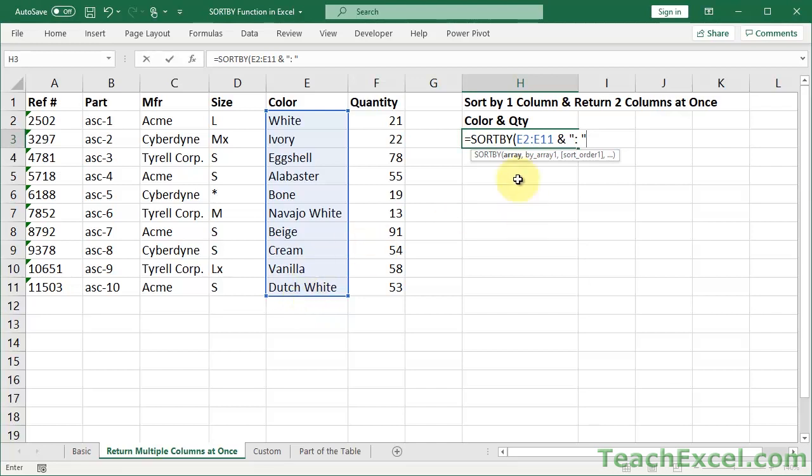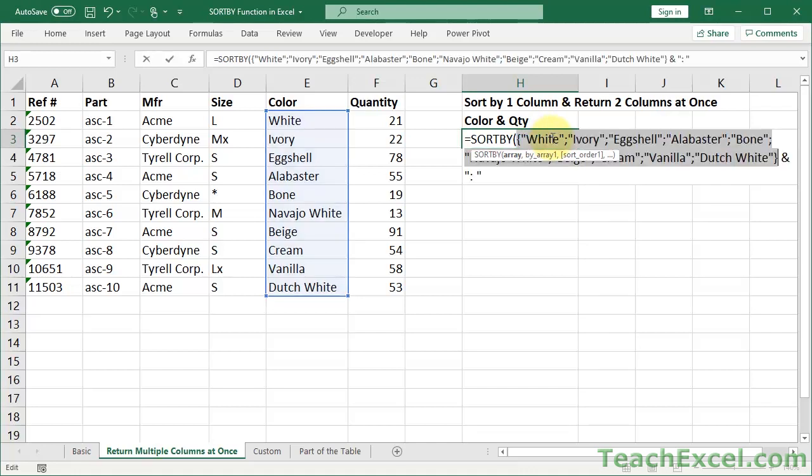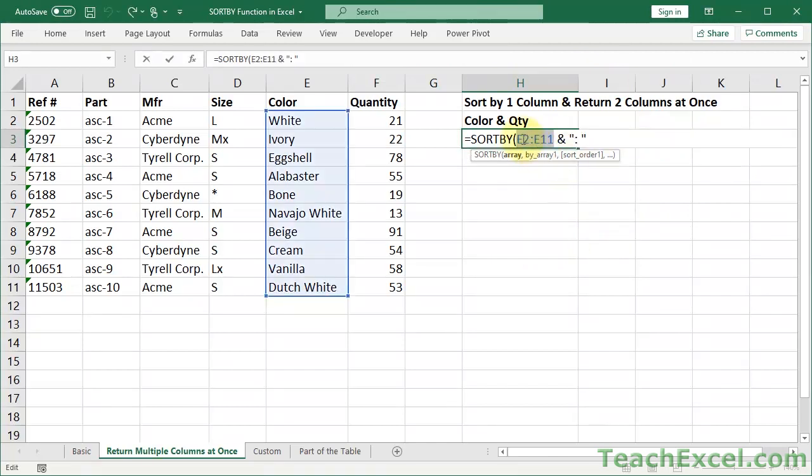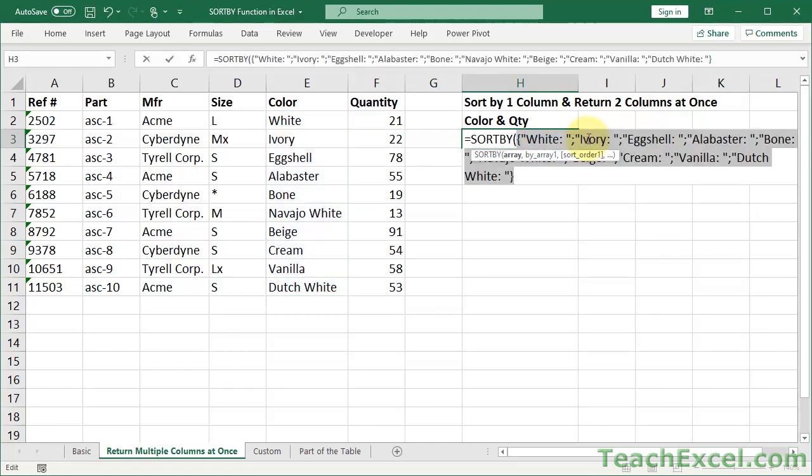And now what that will do, so if I select this, you're going to see a list of colors. I'm going to hit F9 right now. You see all the colors. Now do Control Z to back it up. And let me select all of this right now. F9. You see the colors with a colon and a space after them. So we are changing how it is presented. But you see we still have the array.